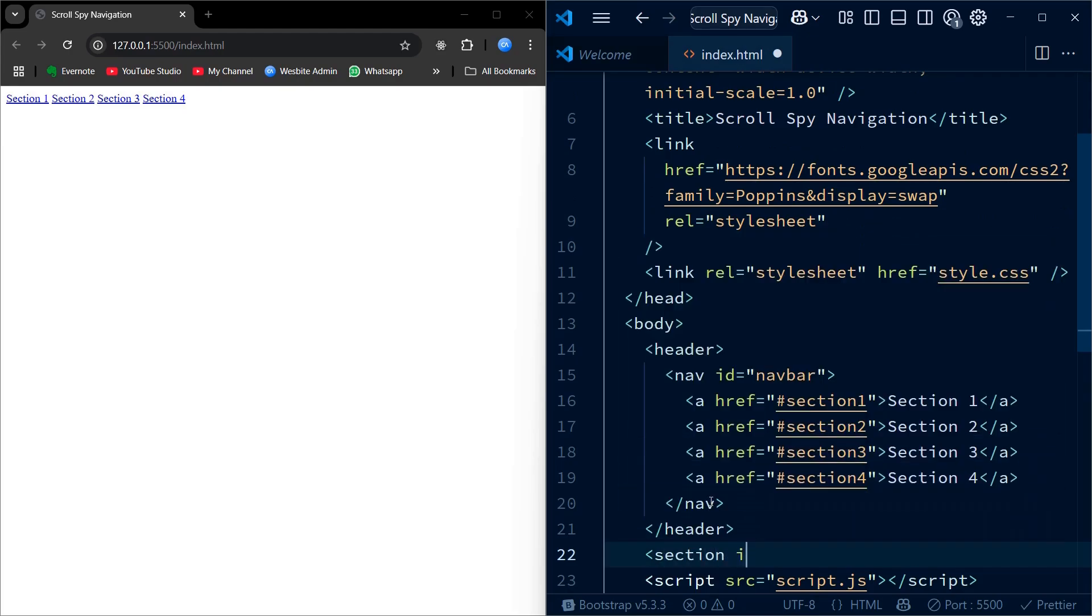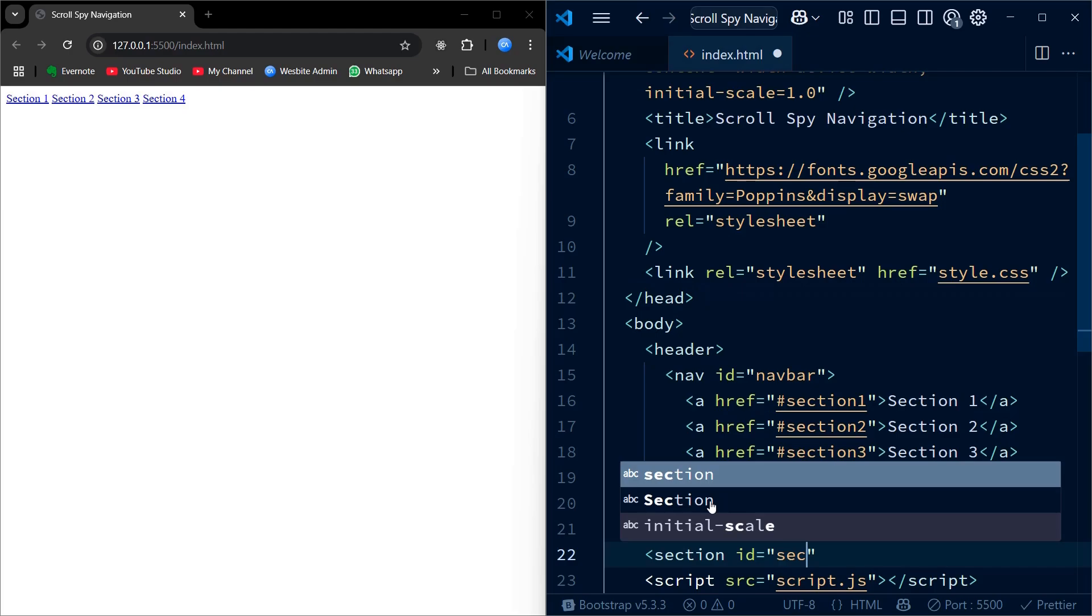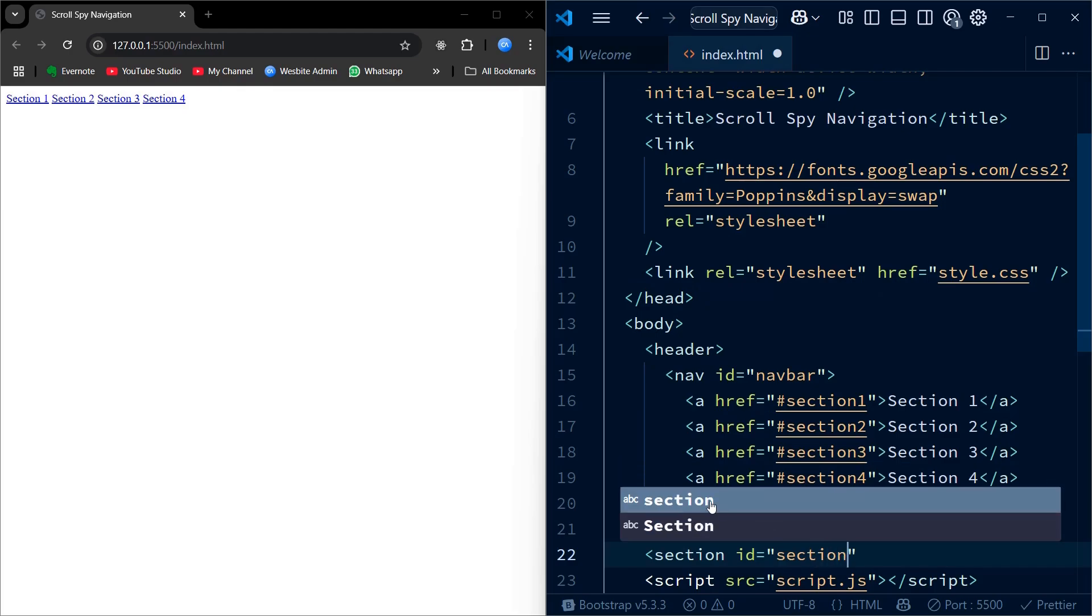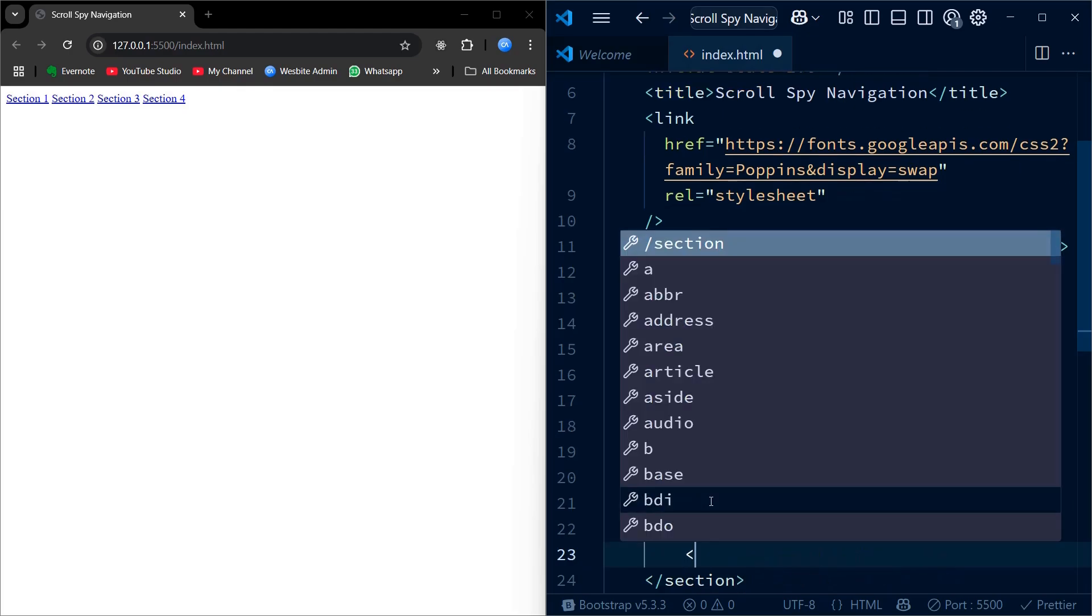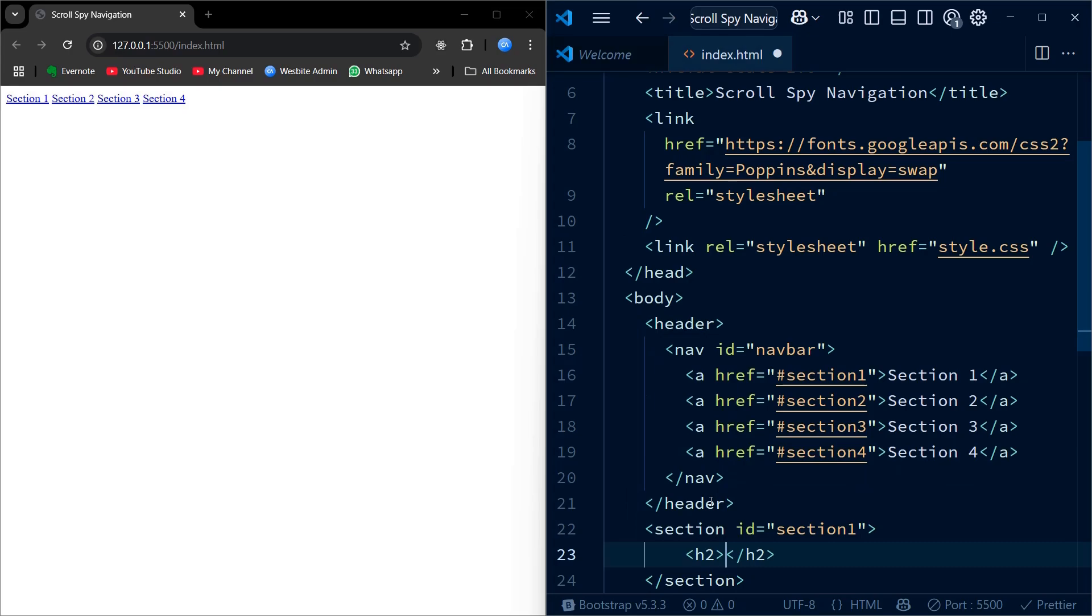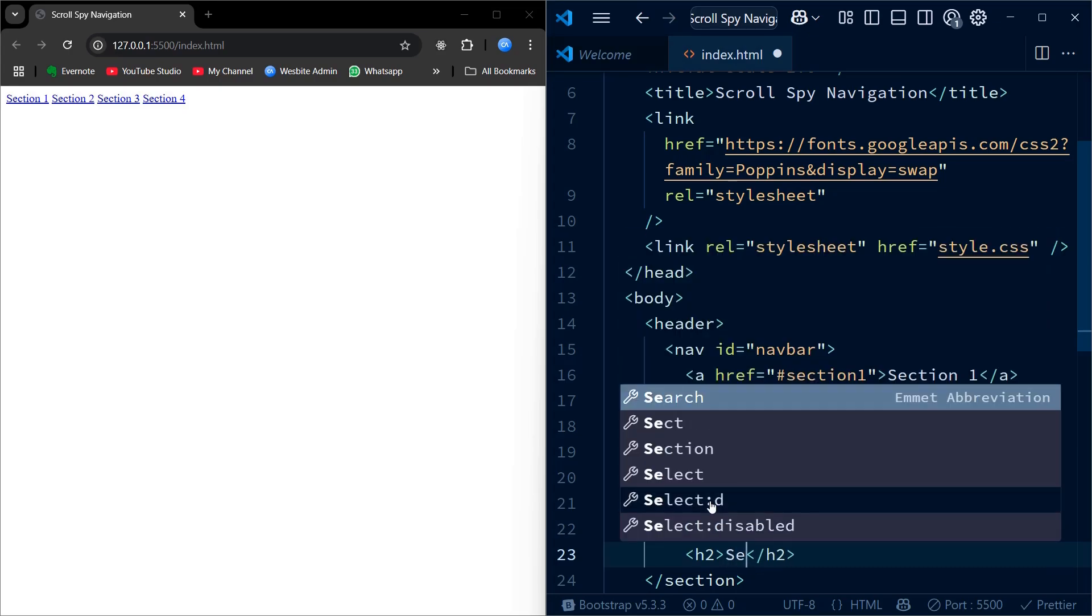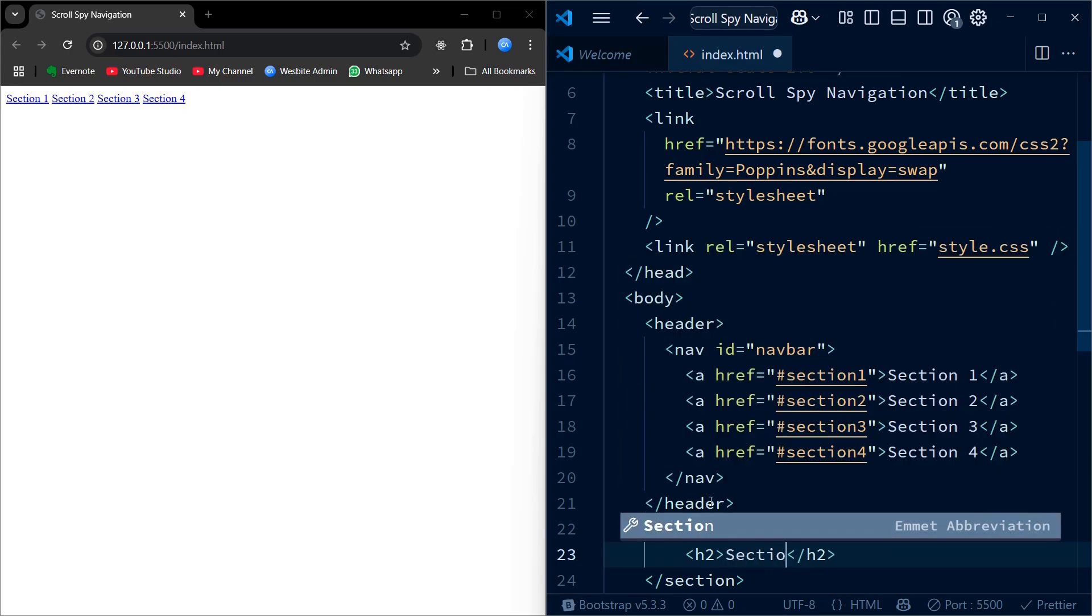Now that we have set up our nav, let's create those sections. We are adding 4 section elements, one for each link. Each section has a unique id that matches the corresponding link, like section 1, section 2, etc.